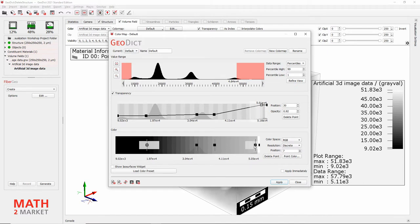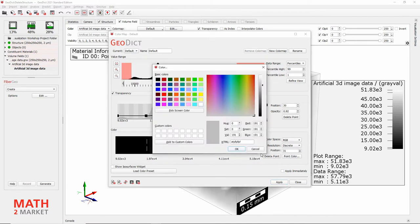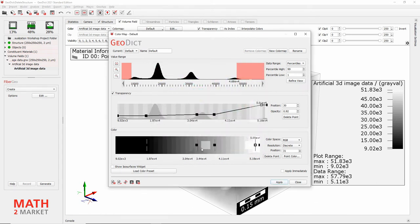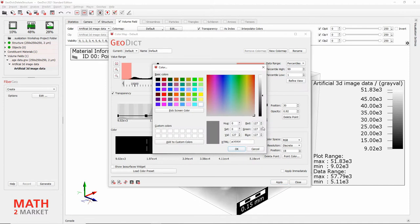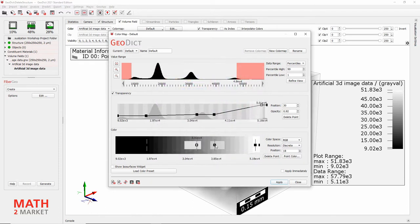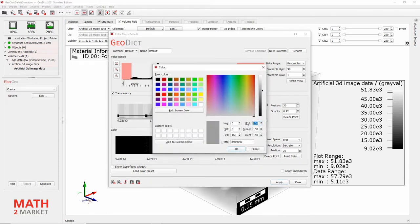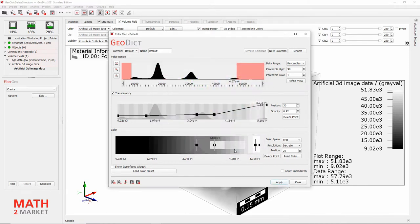We do the same on the other side — set the second-to-last point to white by selecting Change Color, White. For the inner points we are going to choose a medium gray value — approximately 1/7, 1/7, 1/7 for the RGB channels. Now we can click Apply.